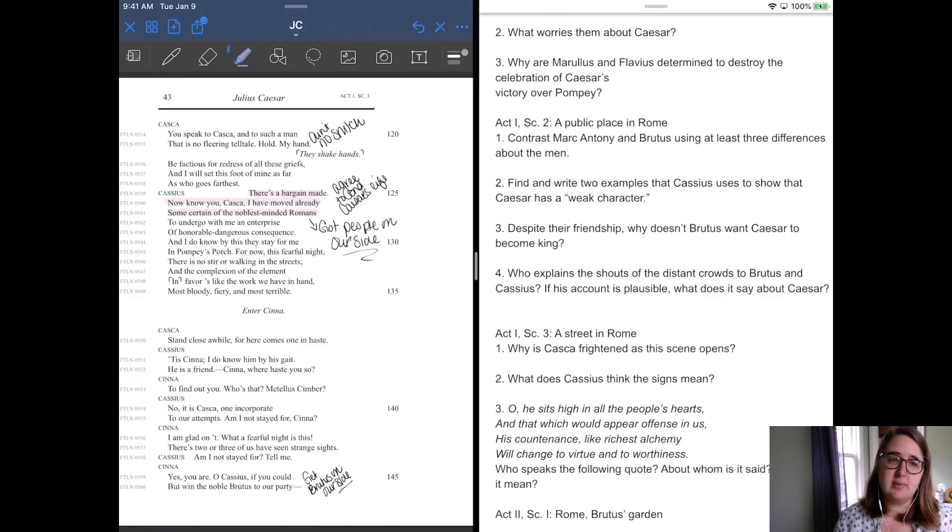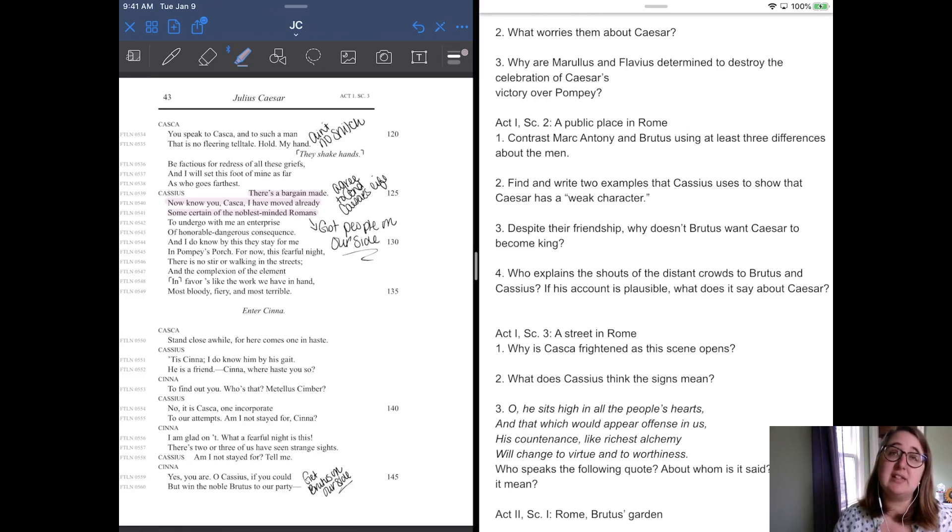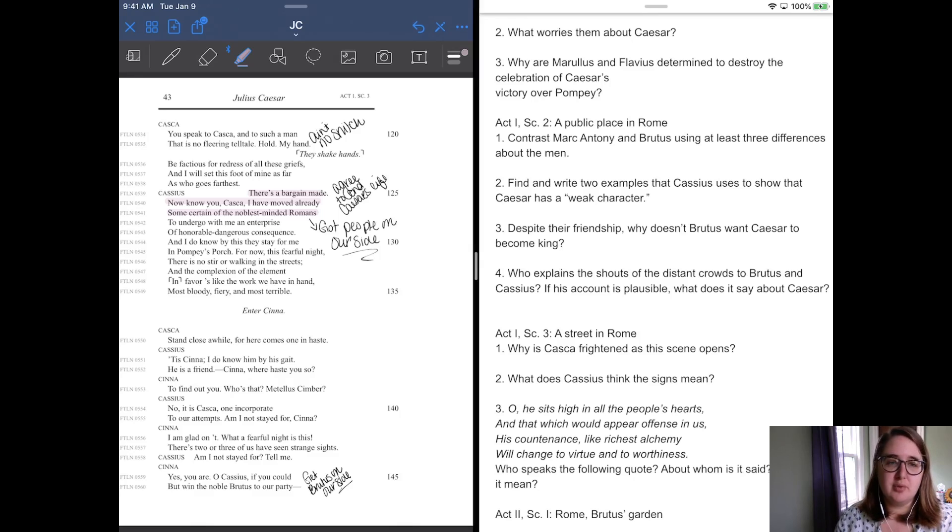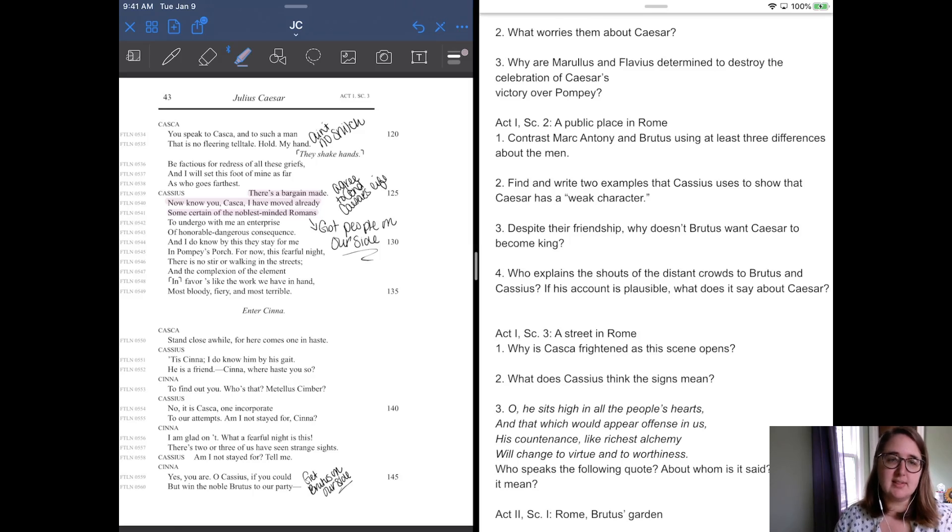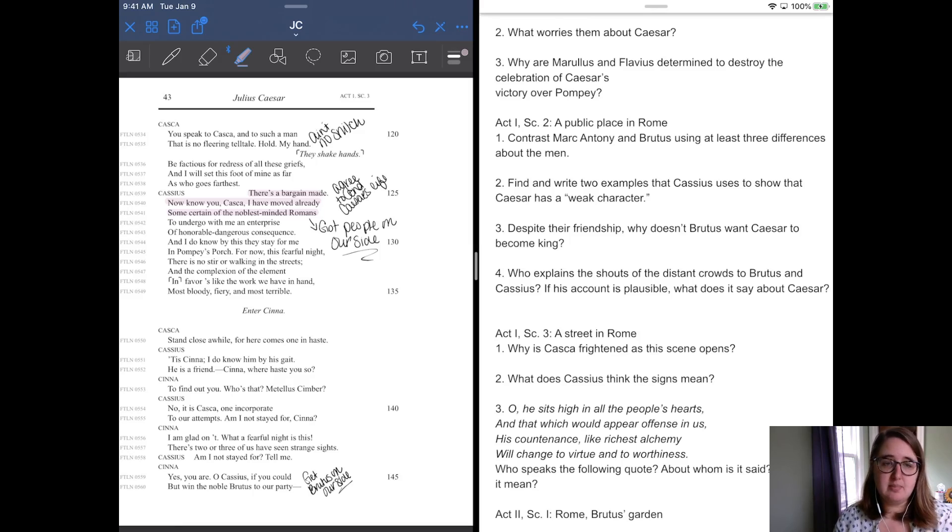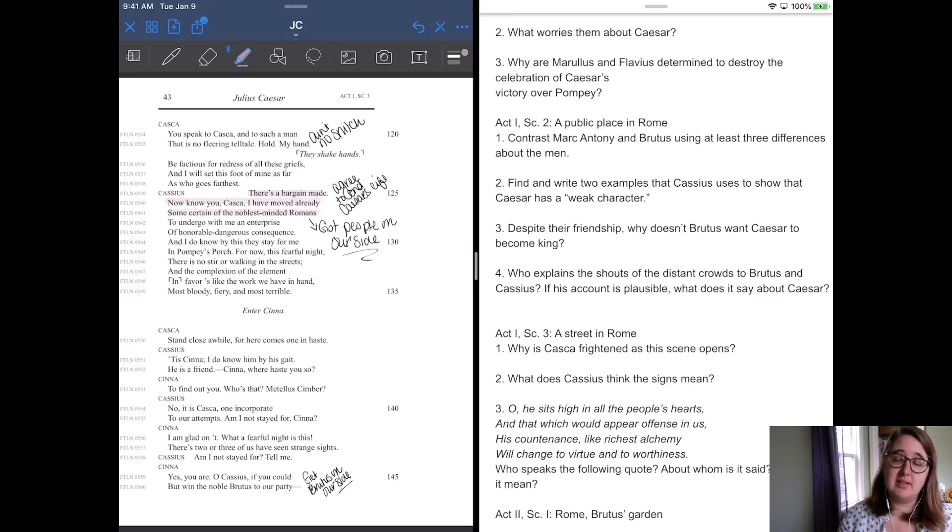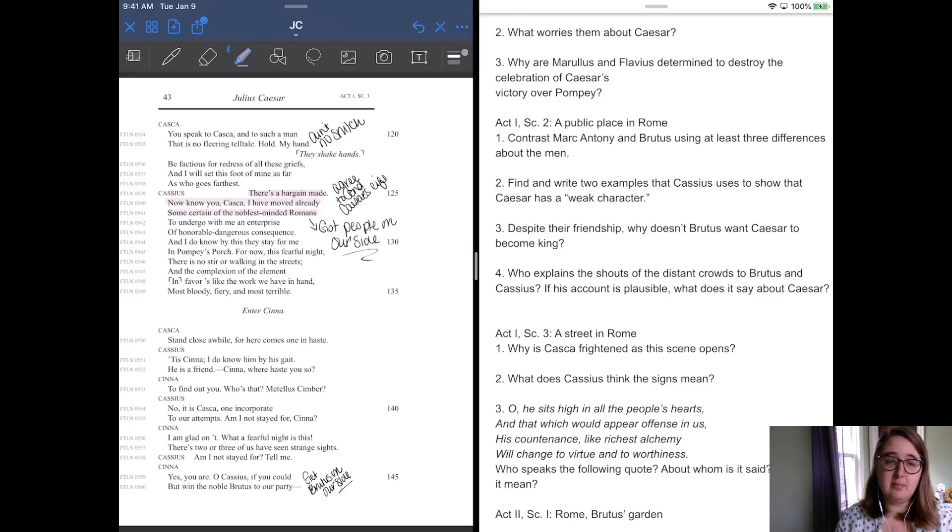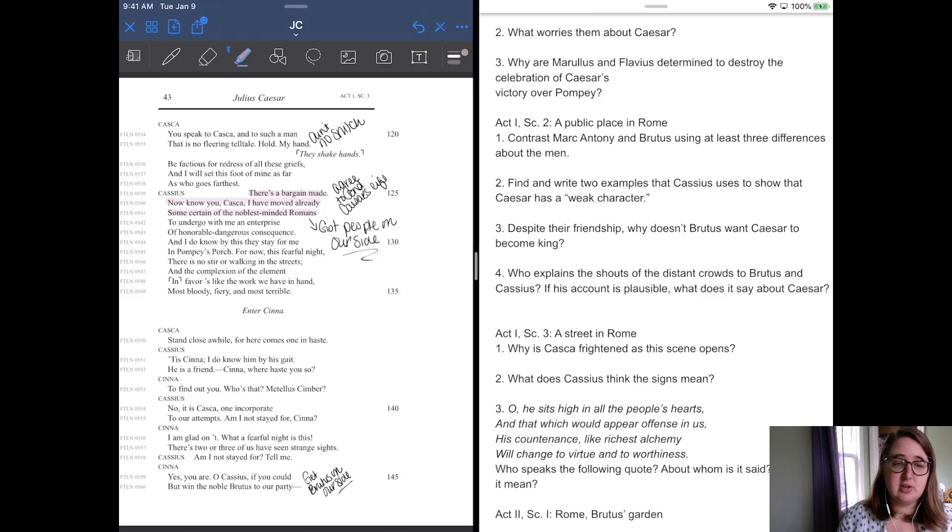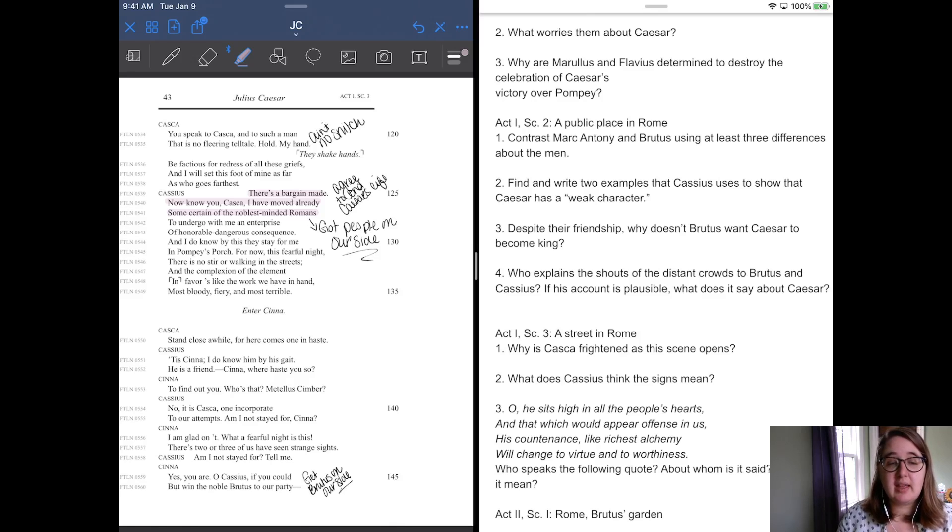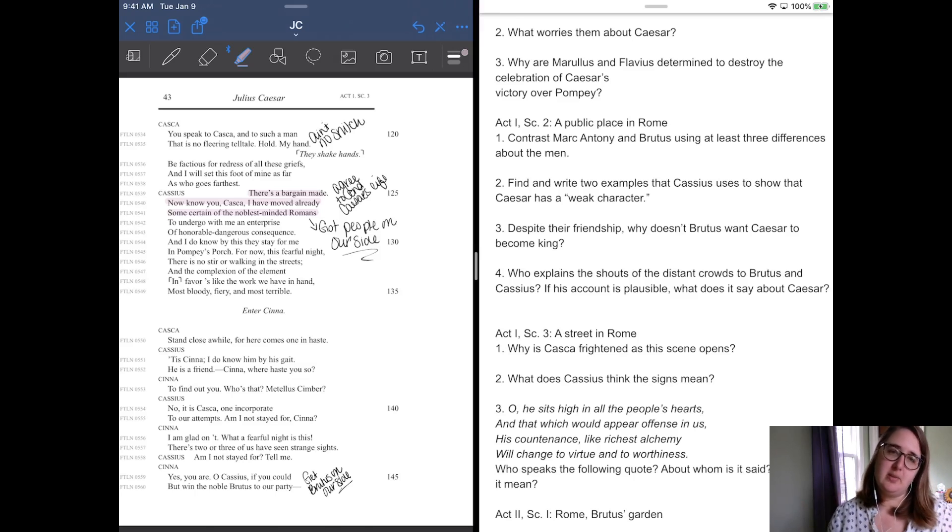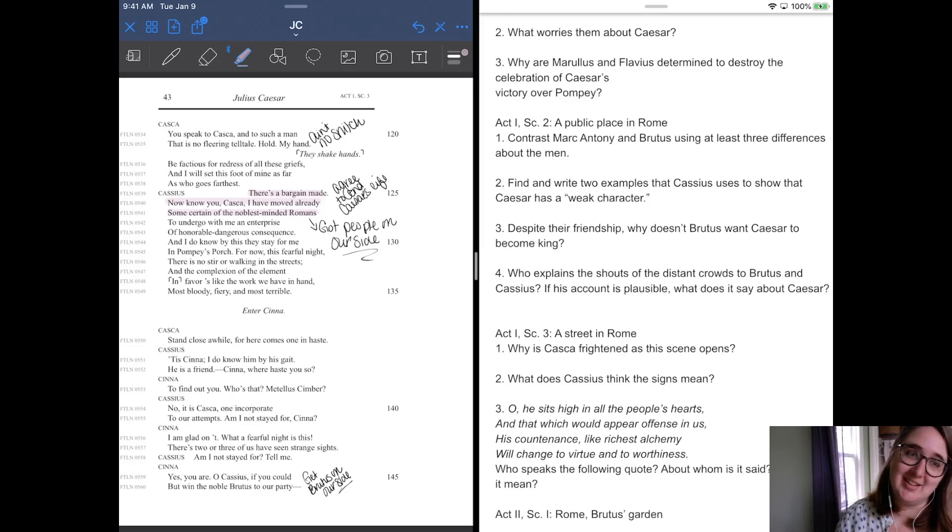And Casca says, you speak to Casca, to such a man that has no fleeting, fleering tail tale. He's like, I'm no snitch. My hand, they shake hands, be facetious for redress of all these griefs, and I will set this foot of mine as far as who goes farthest. And Cassius is like, that's a bargain made. Now know you, Casca, I have moved already some of the certain noblest minds in Rome to undergo with me an enterprise of honorable, dangerous consequence. And I do know by this day for me in Pompey's porch, for now this fearful night, there is no stir or walking in the streets and incompletion of the element in favors like that we have work in the hand, most bloody, fiery, and most terrible. So Cassius has already worked his like sneaky stealth into the minds of some of the other people in Rome. And so he's got like a posse that's willing to kill Caesar too.